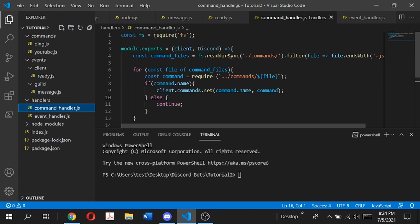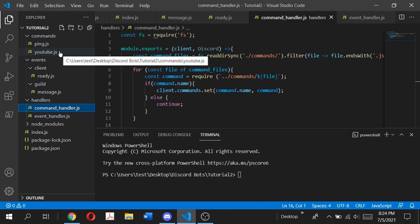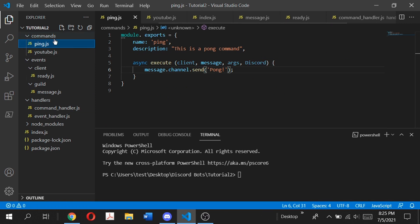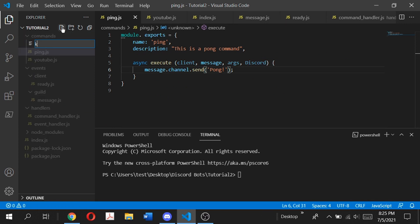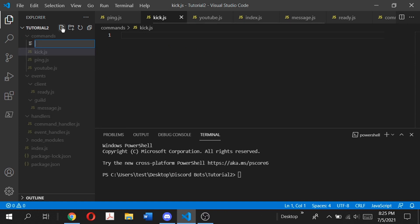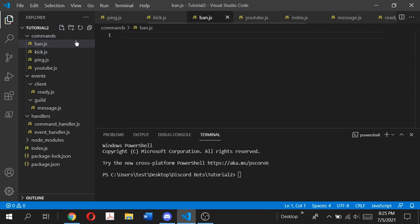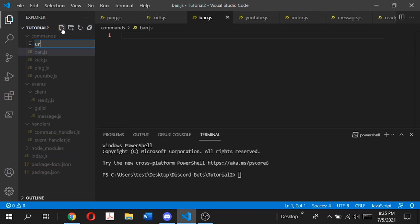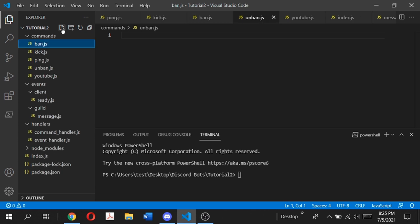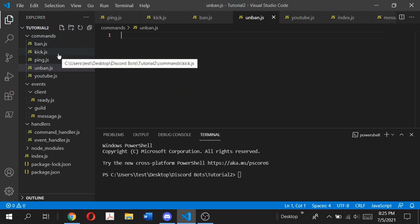So the first thing we need to do to get started is in our commands folder we want to create three new files — one for the kick command, one for the ban command, and one for the unban command. We're going to create kick.js, ban.js, and unban.js. These will be the three files that we will be working with today.